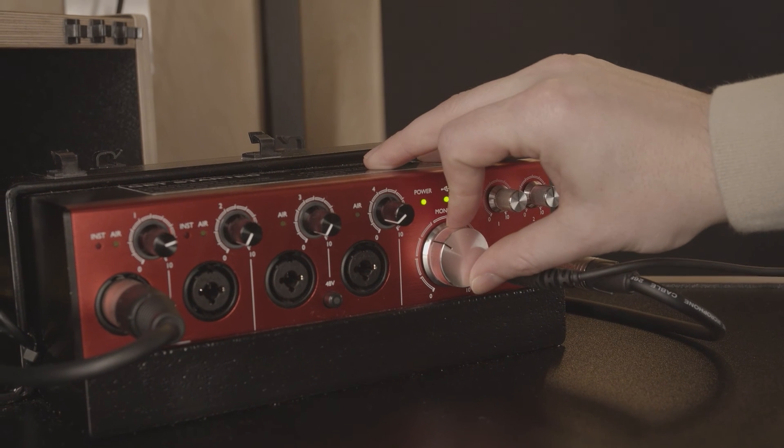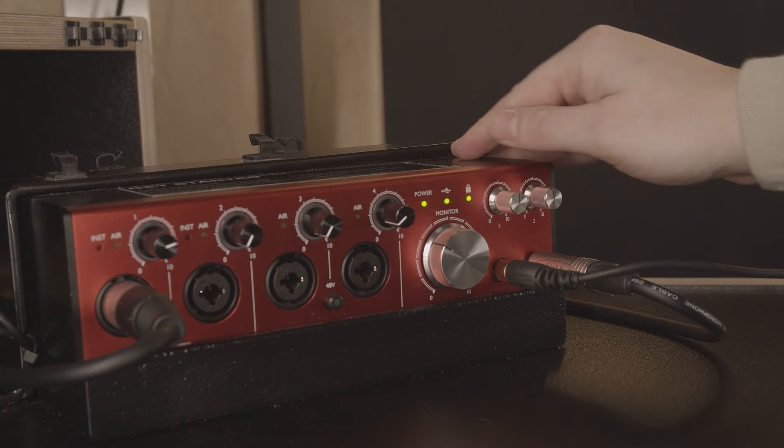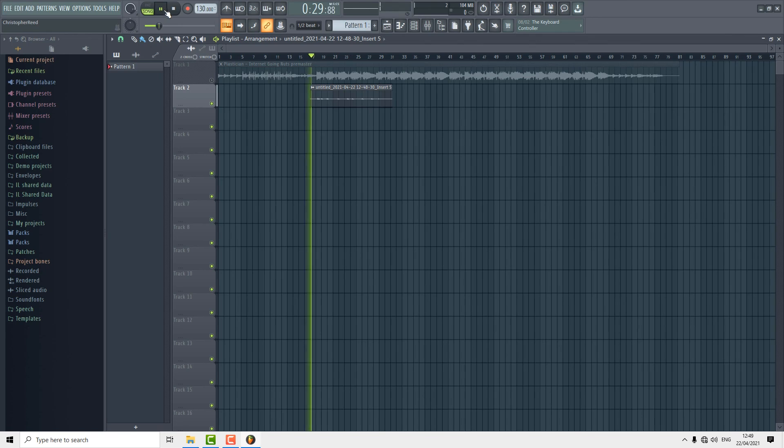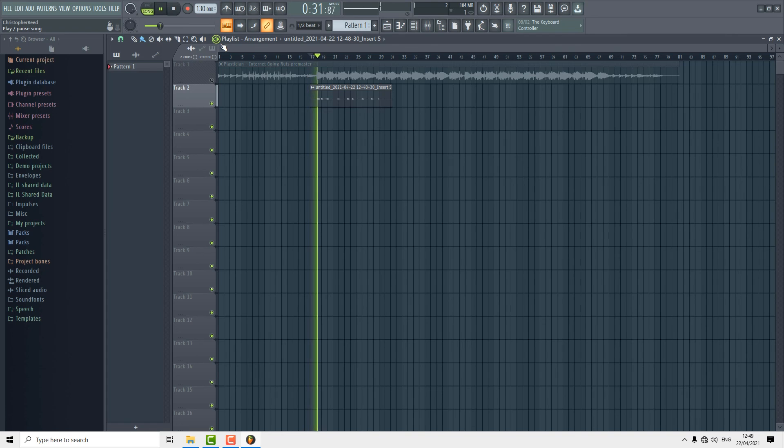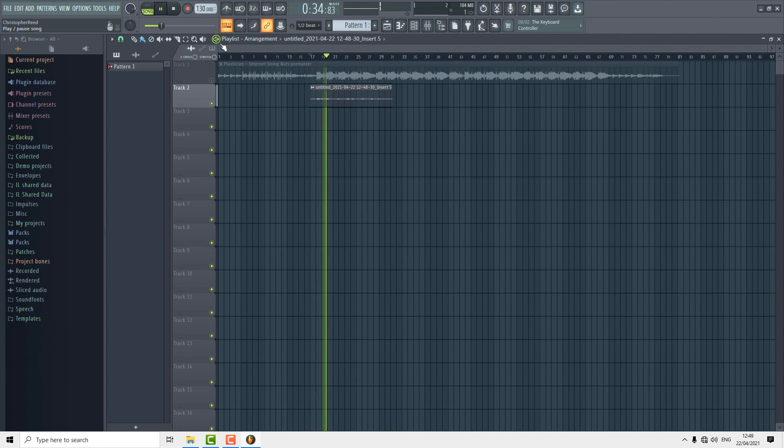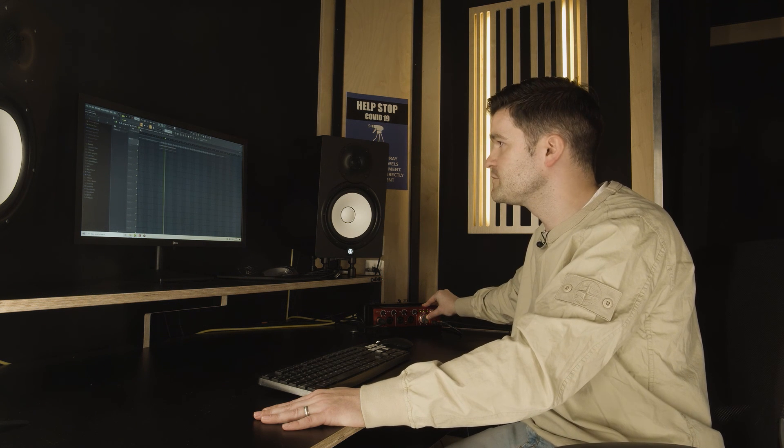I'm going to turn the monitor speakers up as we just turned them down to record audio. We can now hear that the vocals have recorded from the microphone in the booth onto our track.